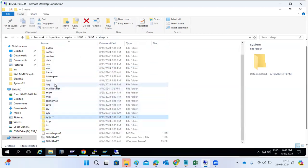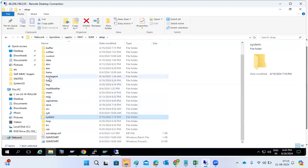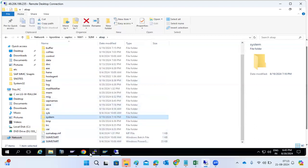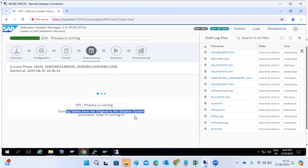The important items are the system and log folders — system log folders contain important files. Now you can see: cloning the tables from the original to the shadow system is happening. It's cloning — very long-running process. The tables are getting cloned because the shadow system needs to be upgraded, so the data from the shadow system must be there.